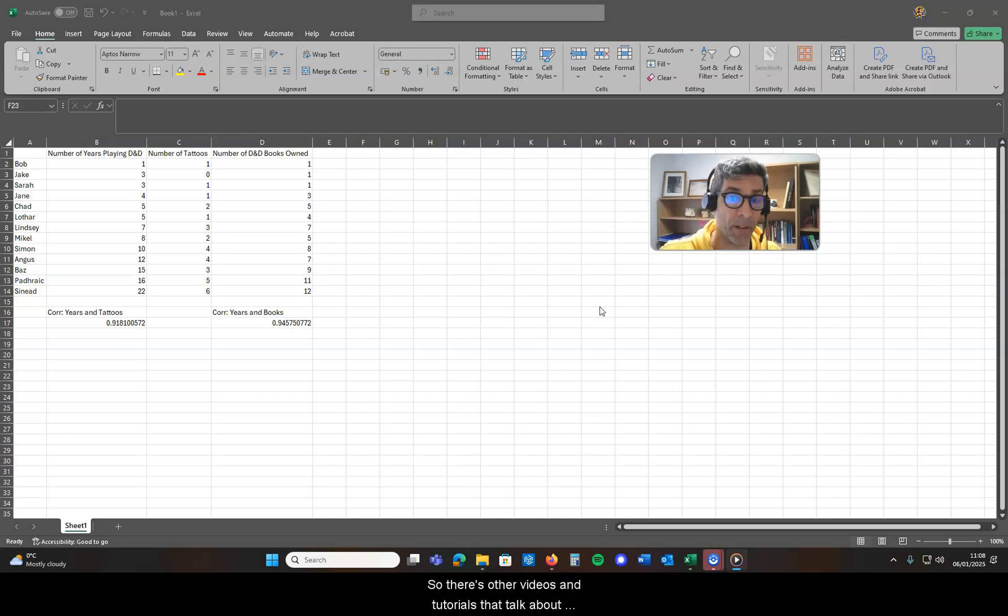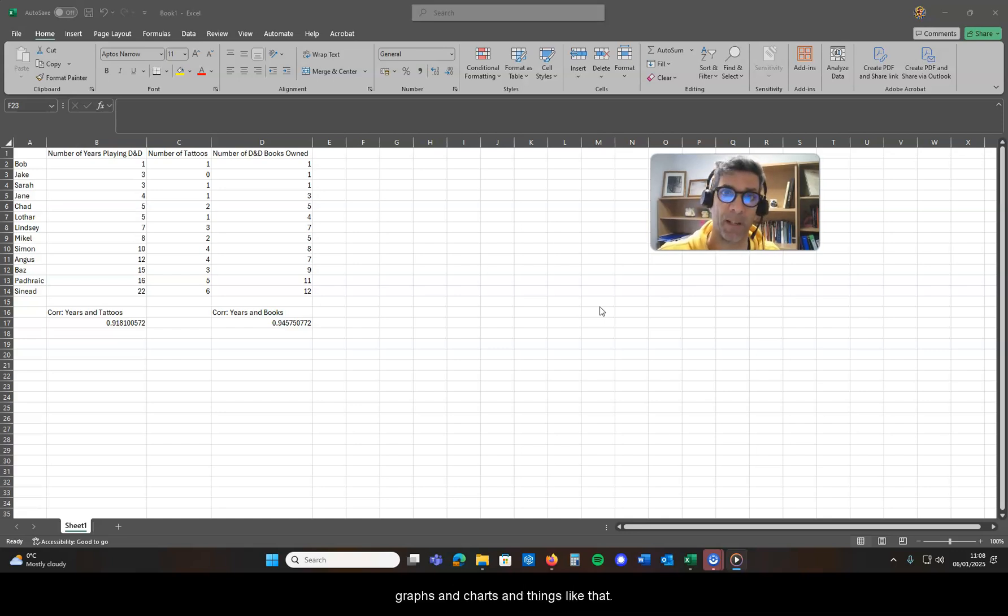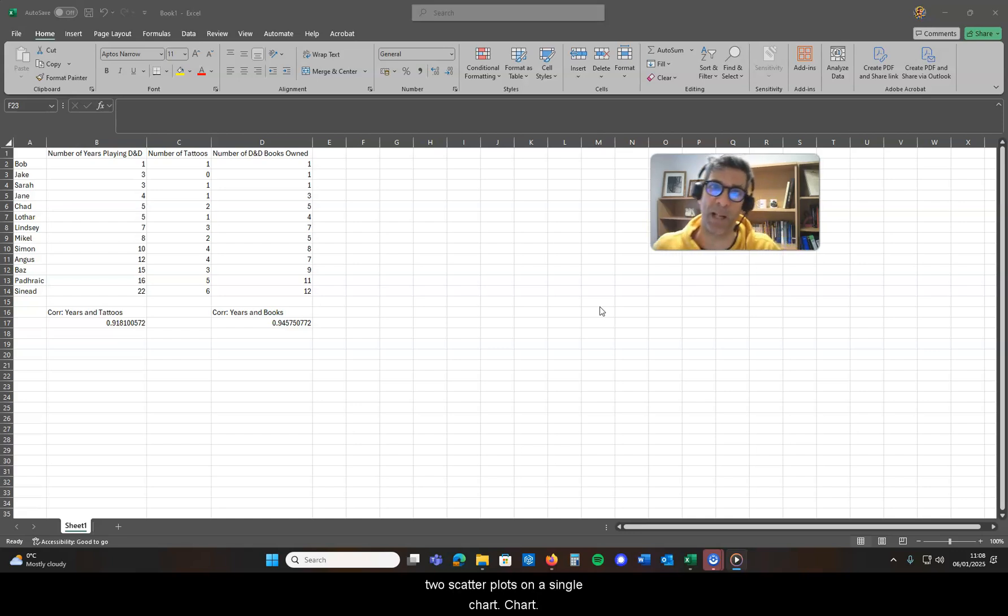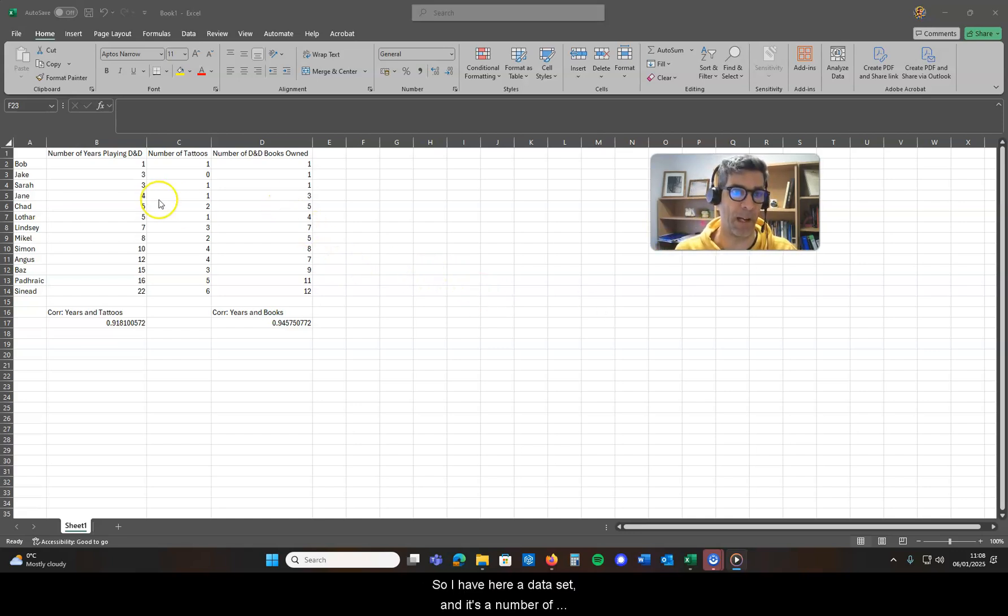There are other videos and tutorials that talk about graphs and charts and things like that, but this is a very short one just to show you how to do two scatter plots on a single chart.